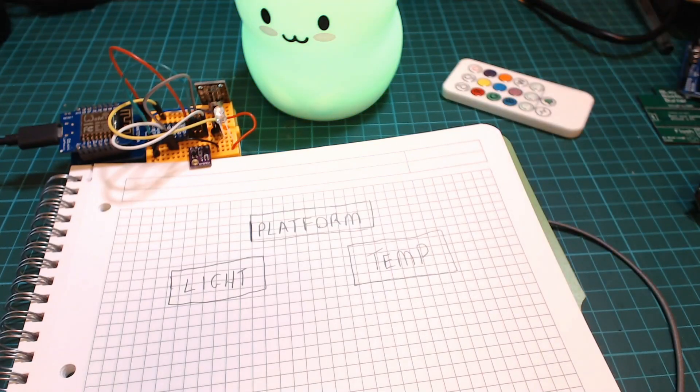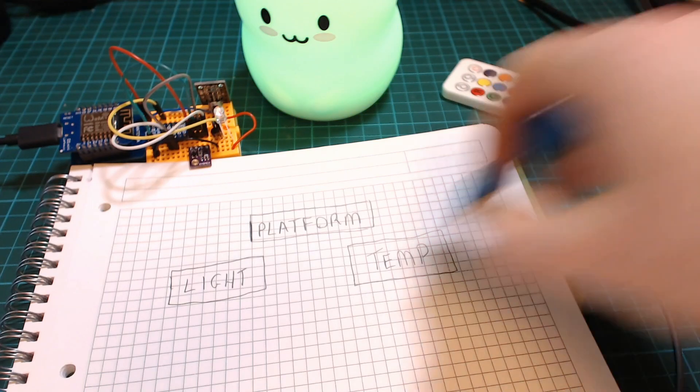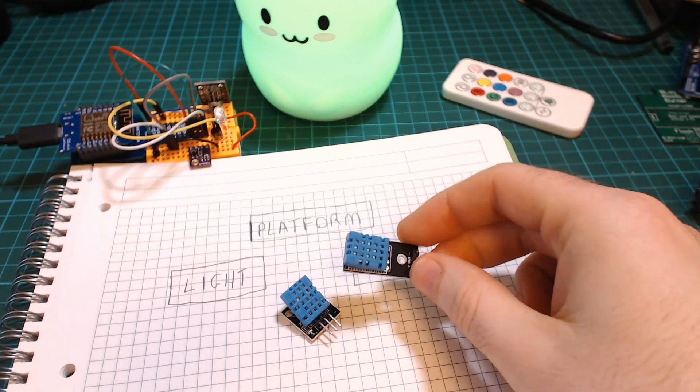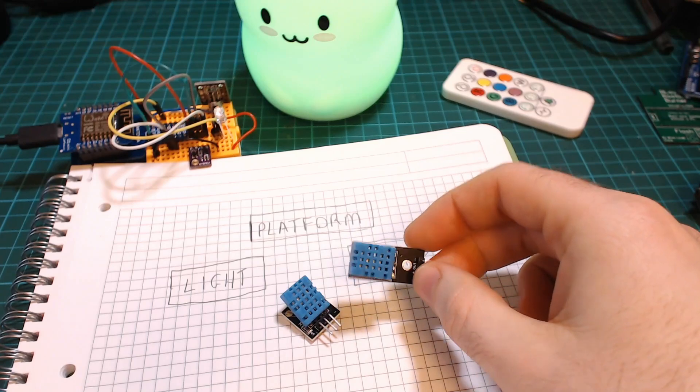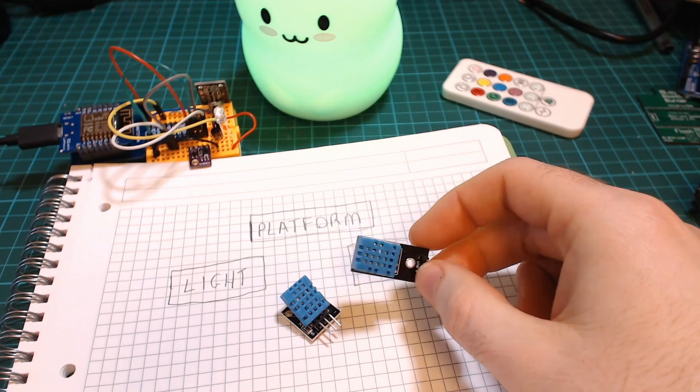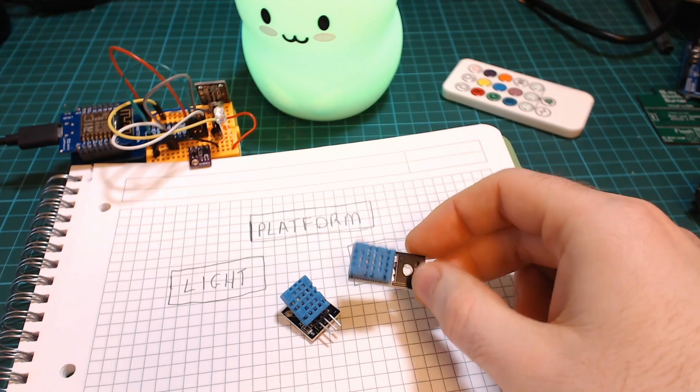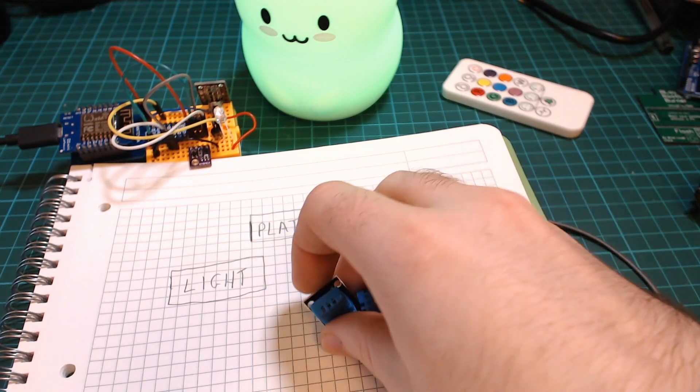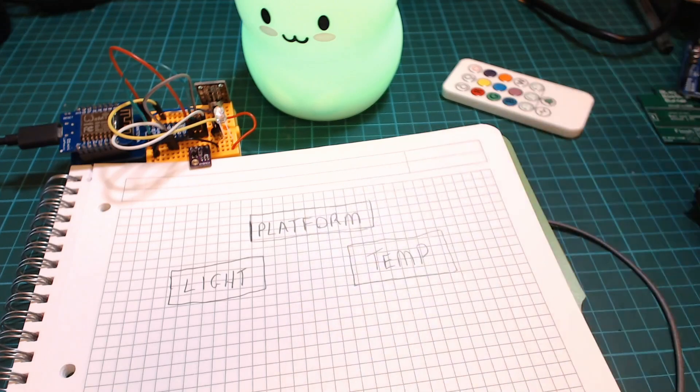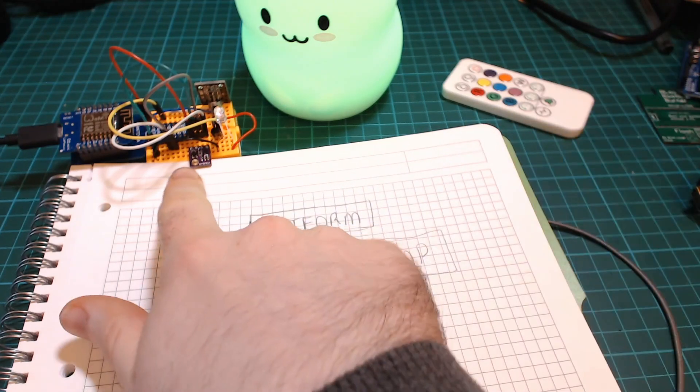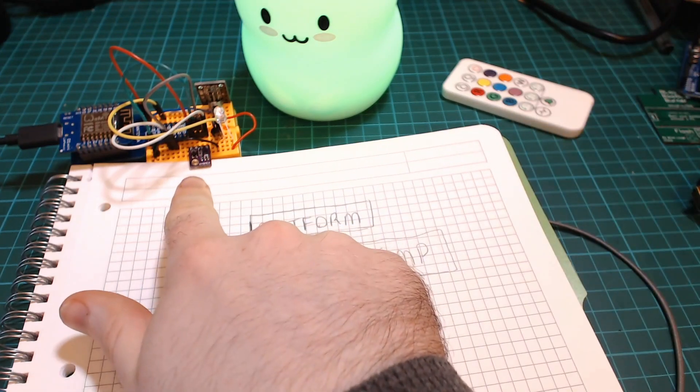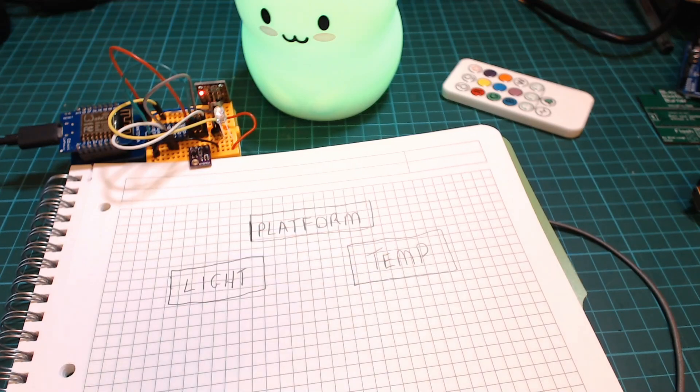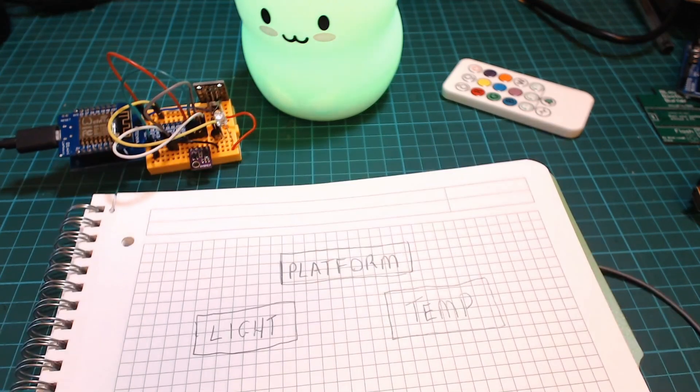For temperature originally we thought about using the sensors that come with starter kits such as the DHT11 and the DHT22 but a lot of people say that they're not that accurate so instead we decided to use the BME280 sensor.